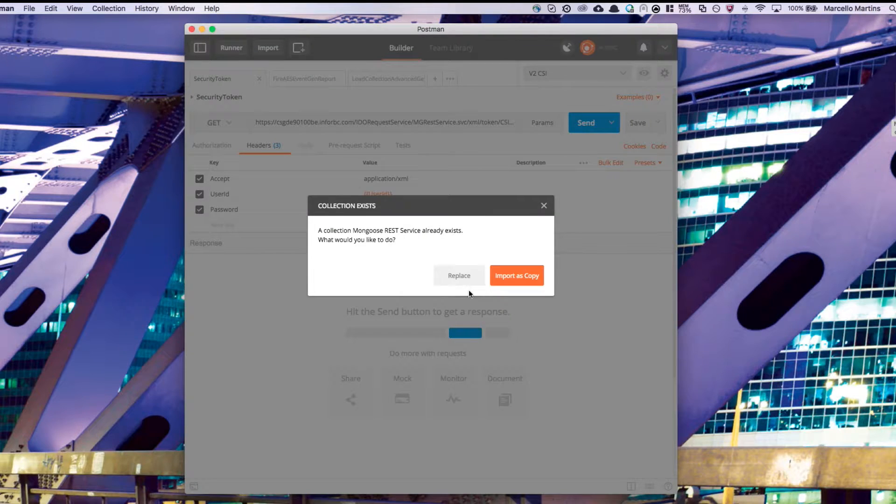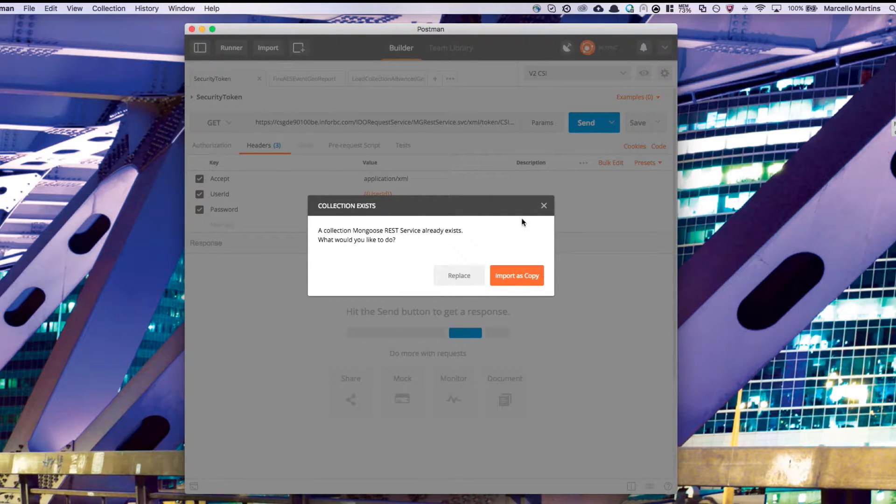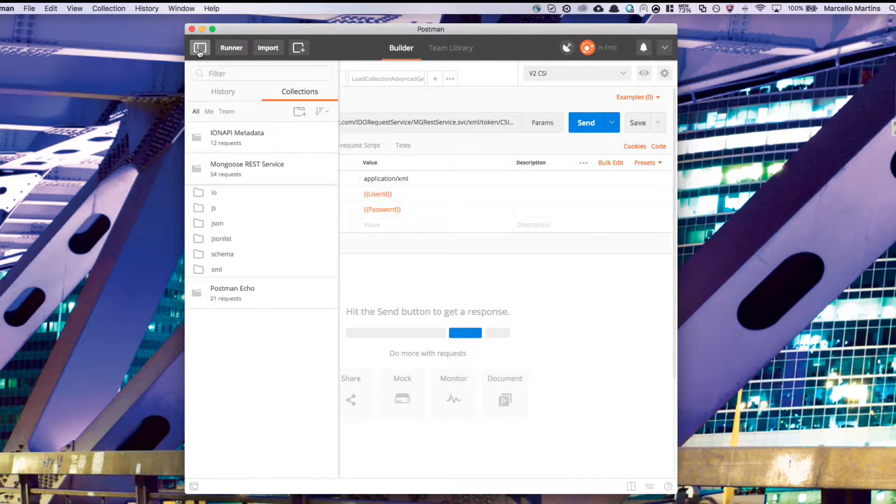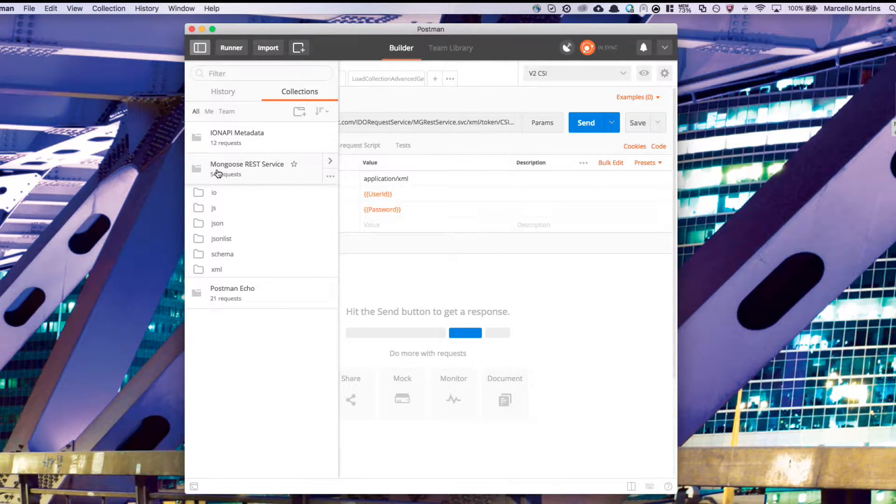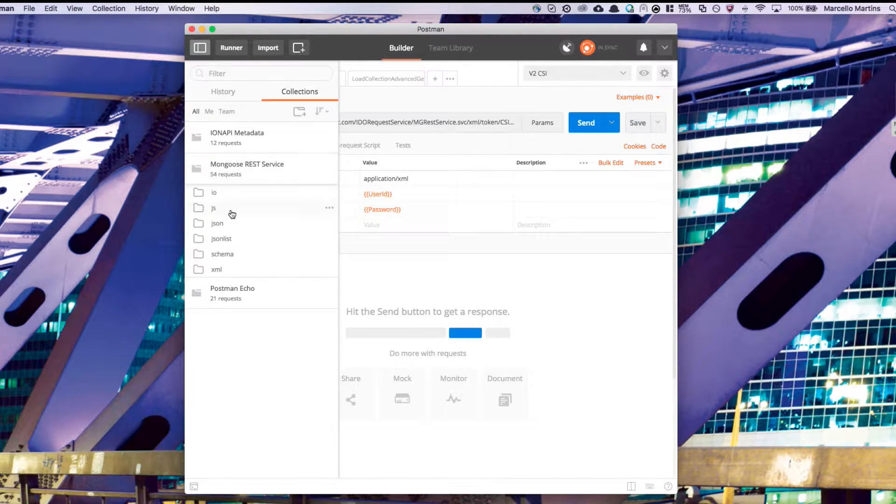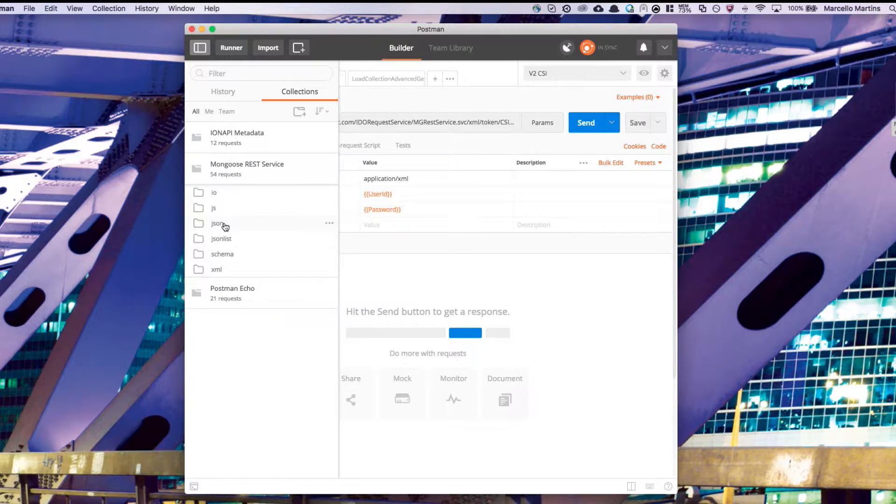You can see I've already imported this file, so I won't do it again. If it was successful, you can show the slider bar, and you should see a new collection called Mongoose REST service. Here, you'll see all of the different API calls segregated by the type, such as JSON and XML.